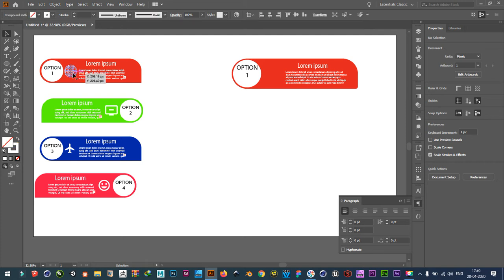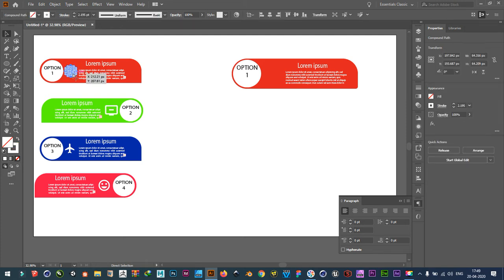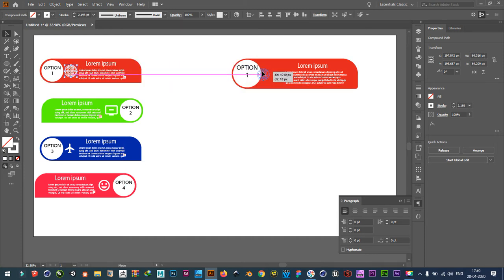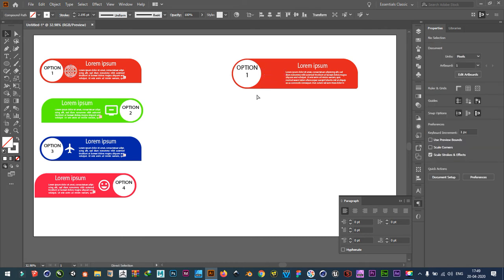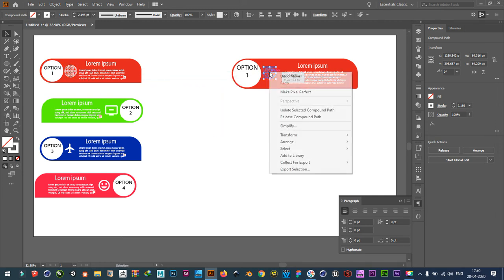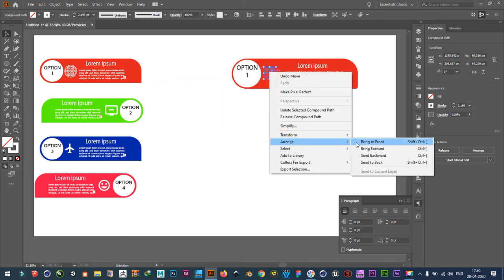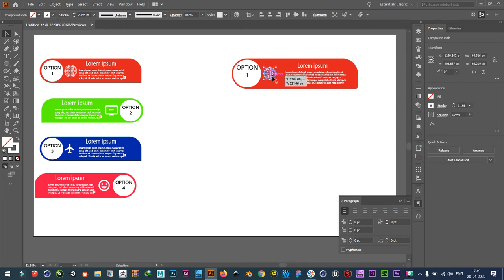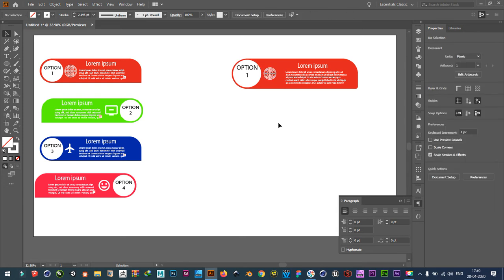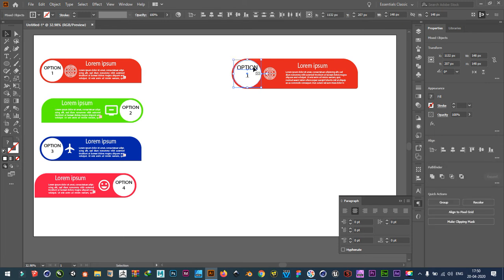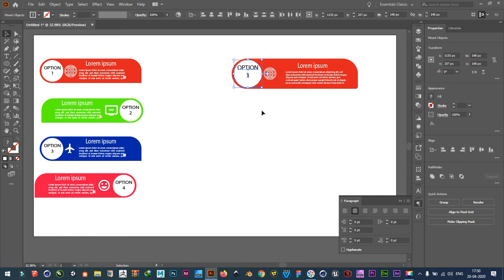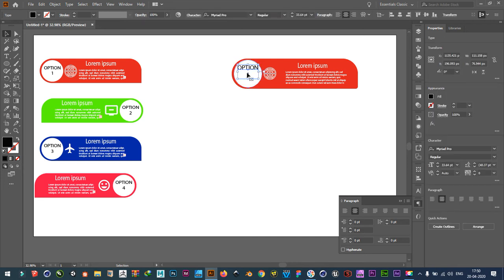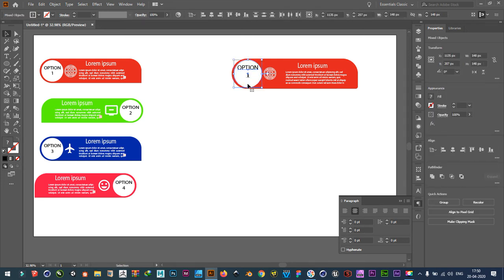So, now we will take this. Control C. Control F. Place it here. Place it in front. And place it here. This is perfect. And now maybe more. Like this.